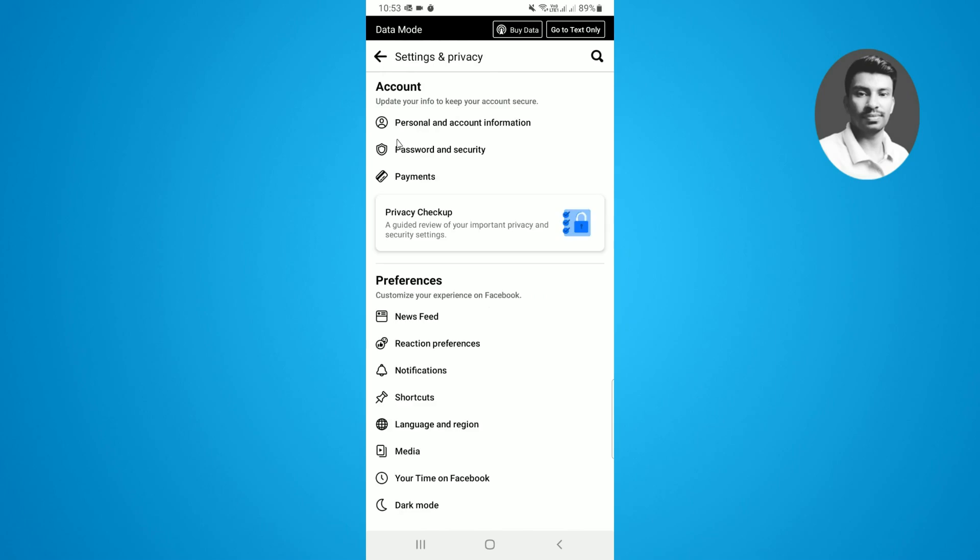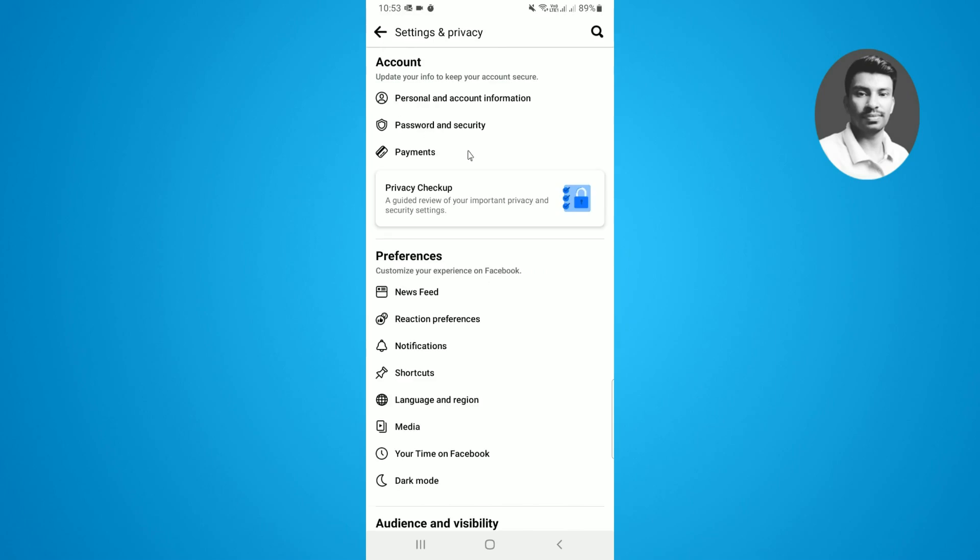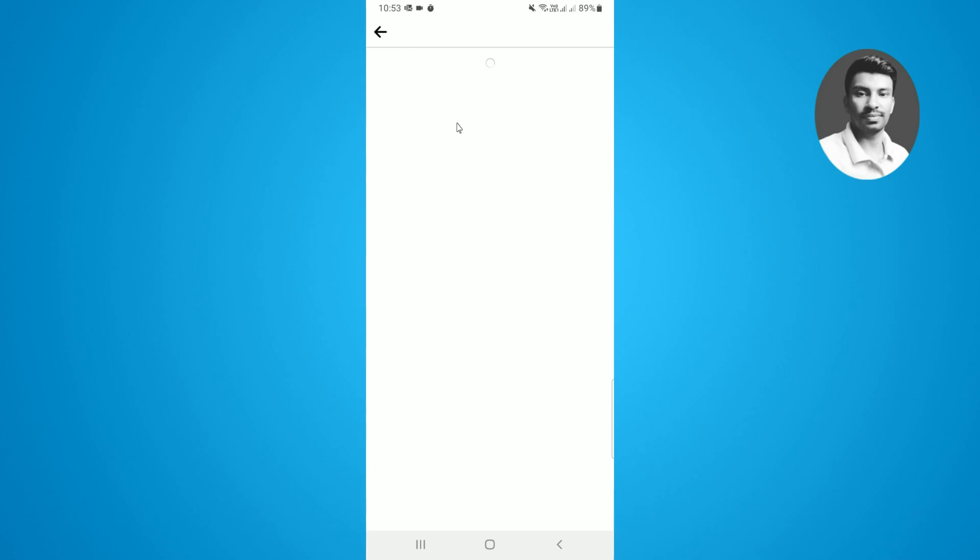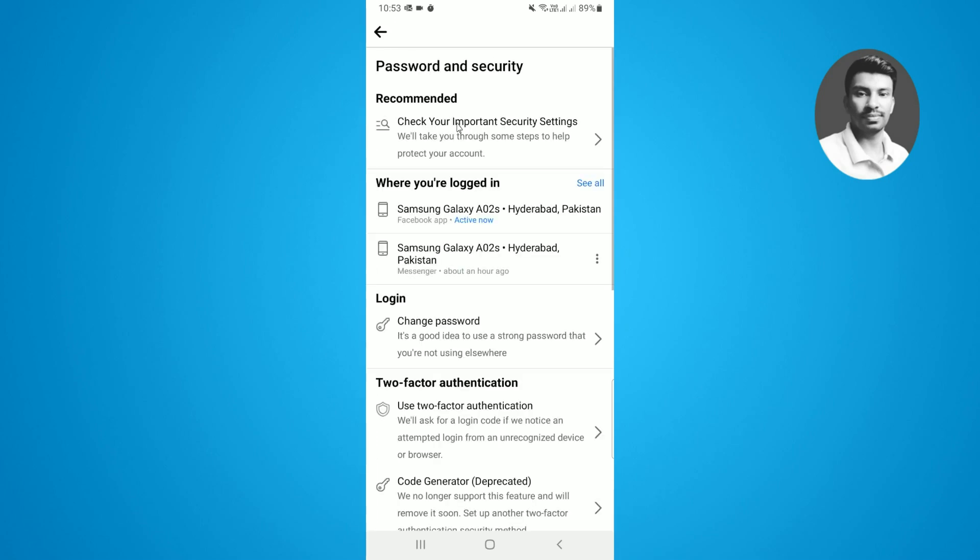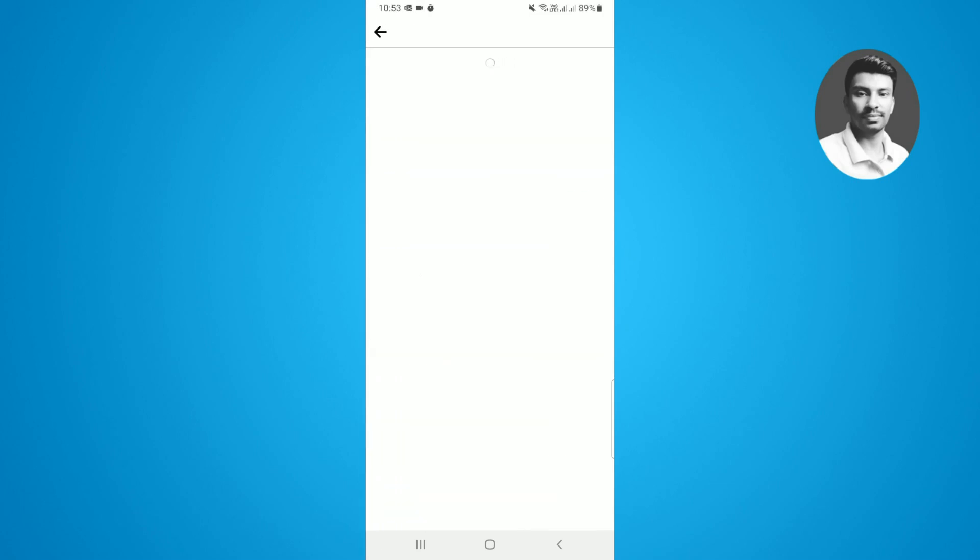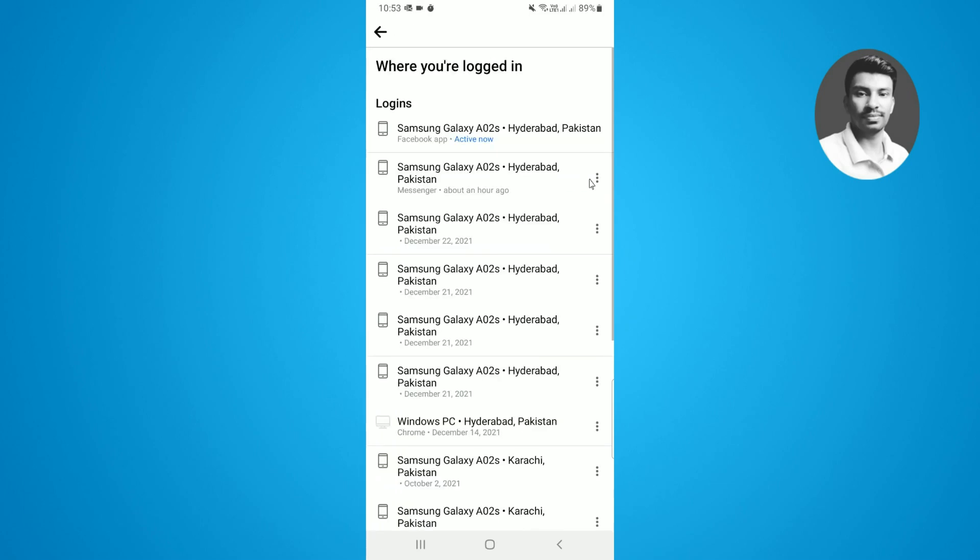Now tap on password and security, and here you'll find the option where you're logged in. You need to tap on see all, and once you tap on see all, you will find all the login history here.